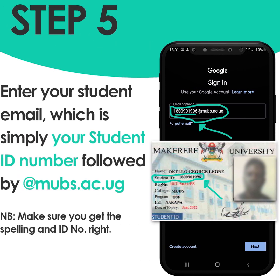Step five: enter your student email, which is simply your student ID number on your ID card followed by @mubs.ac.ug. Please note that you have to get the spelling and the ID number right or it will not work.